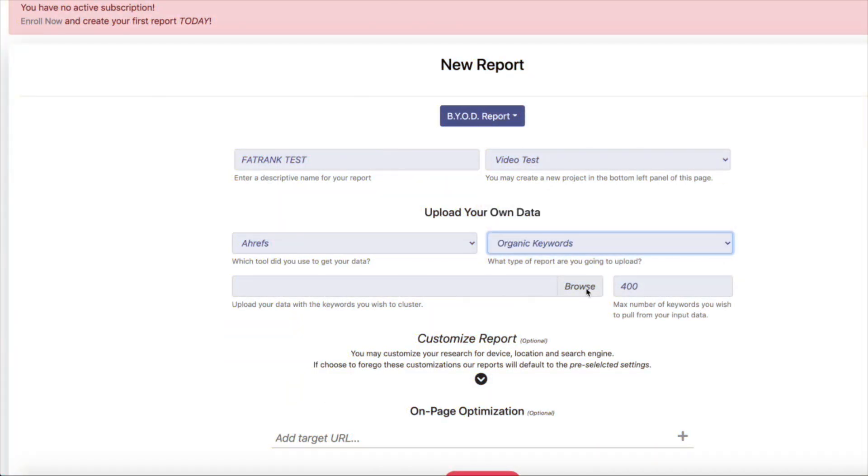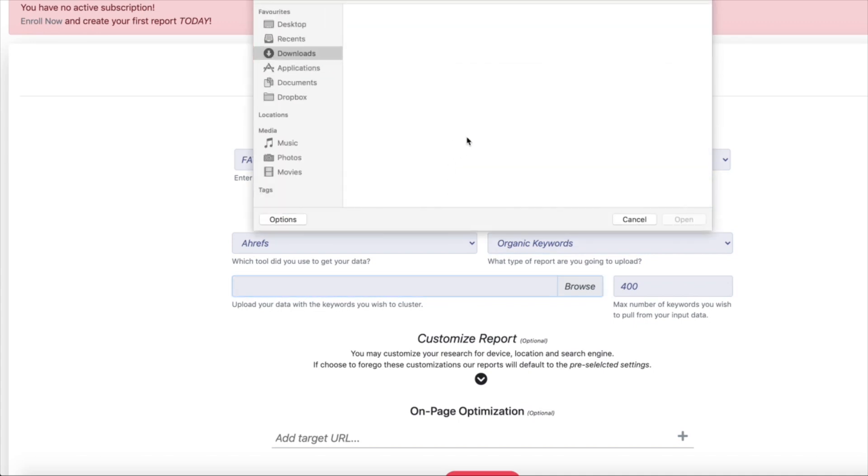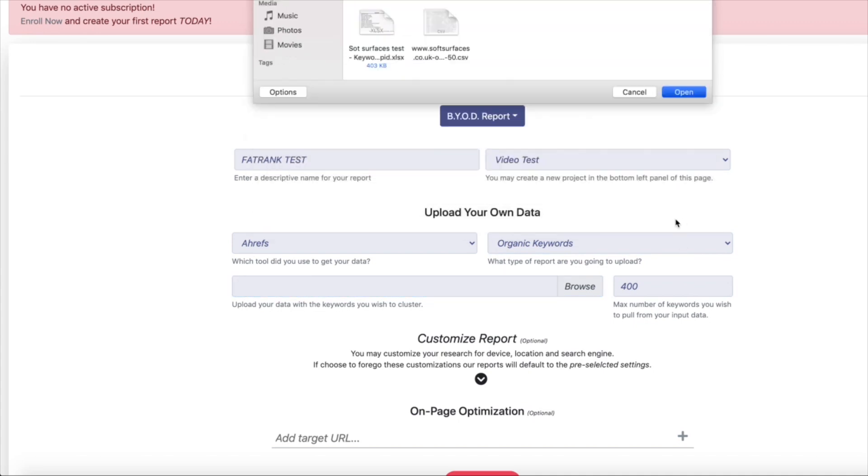This tool is super simple to use, simply adding your keywords to Keyword Cupid and they do the rest.